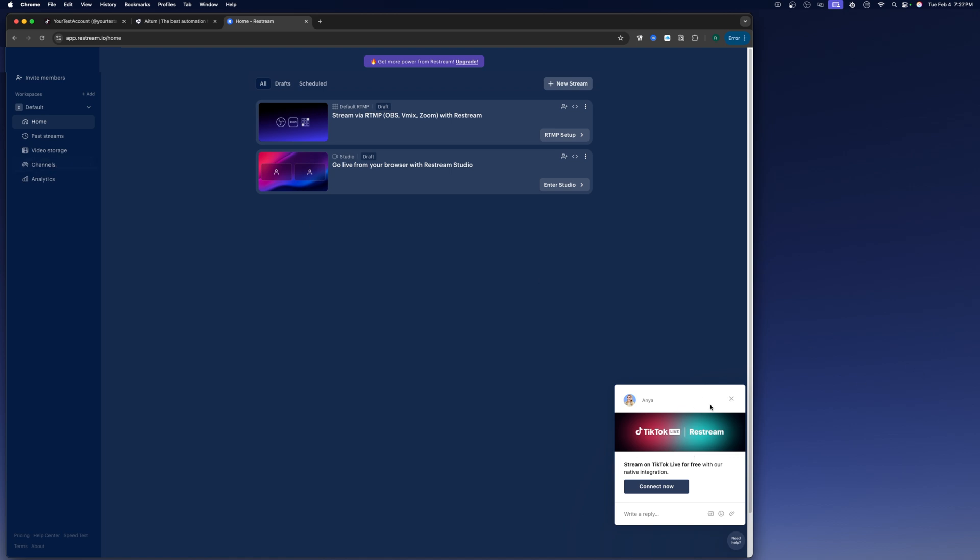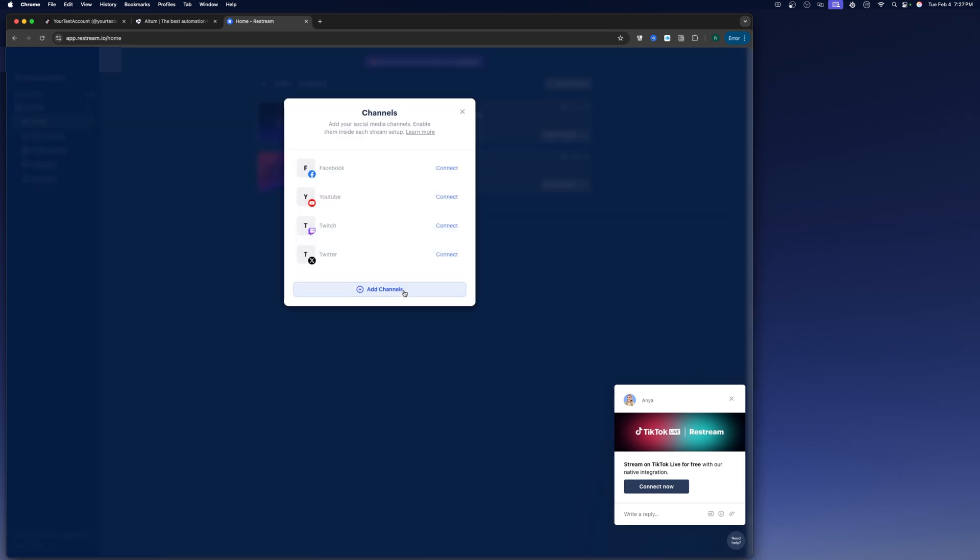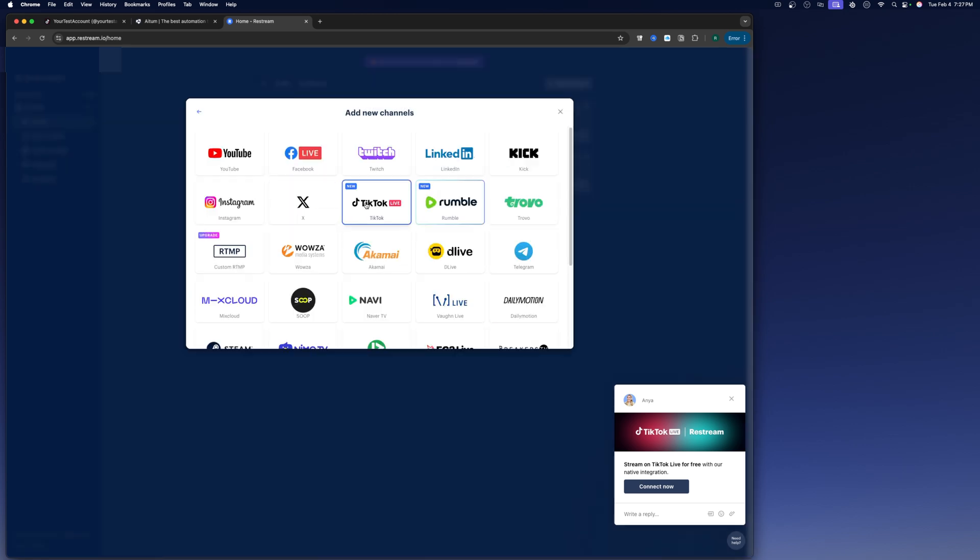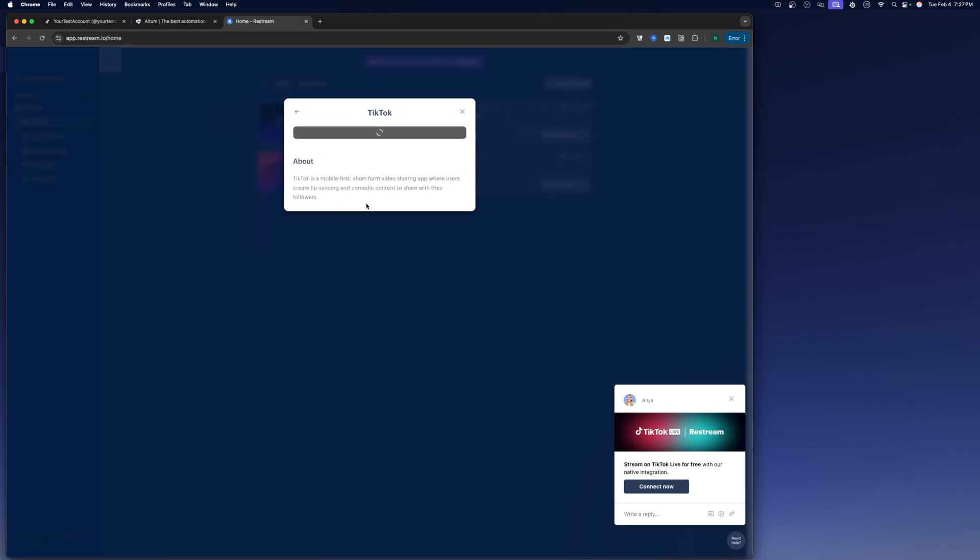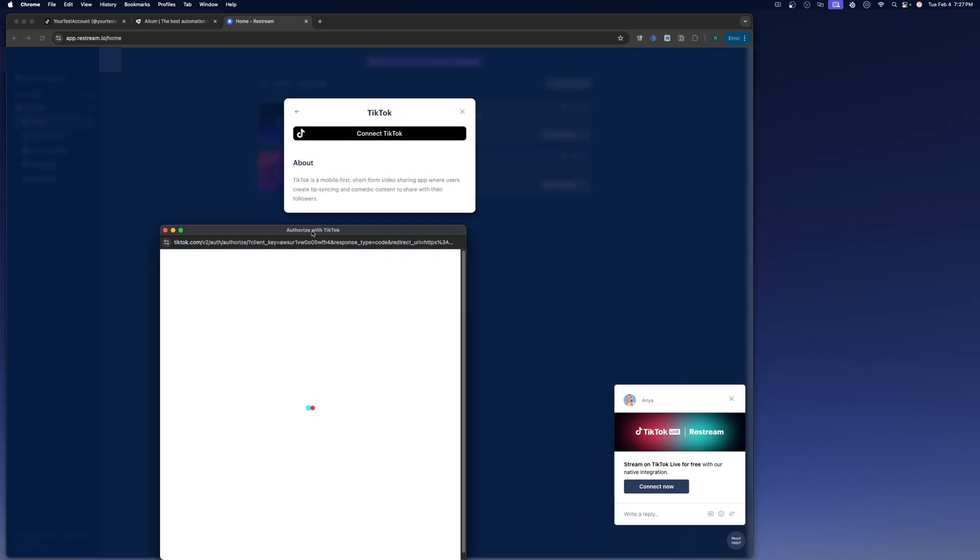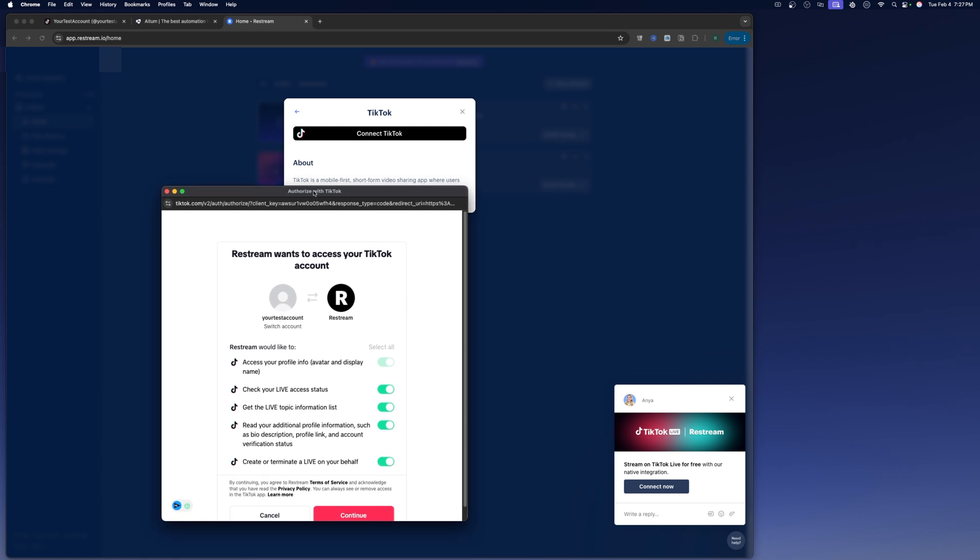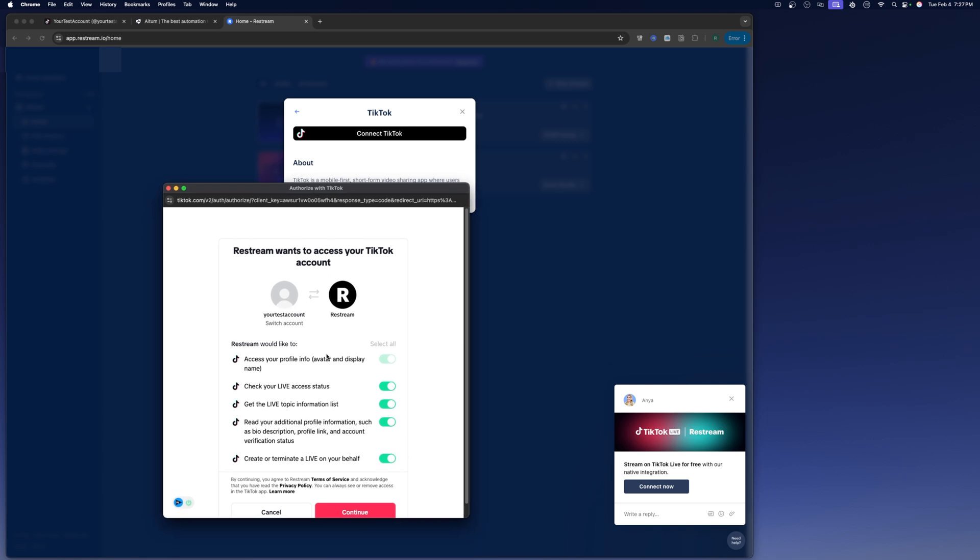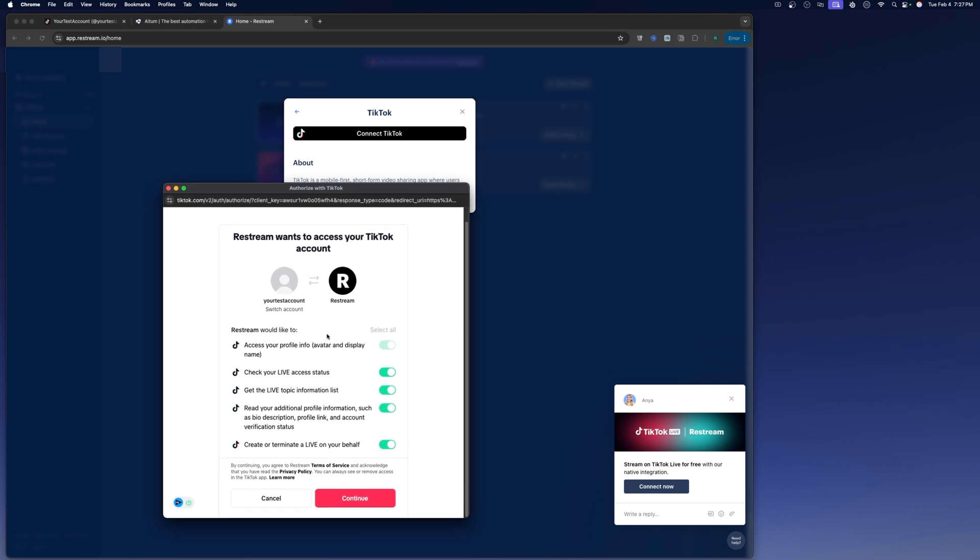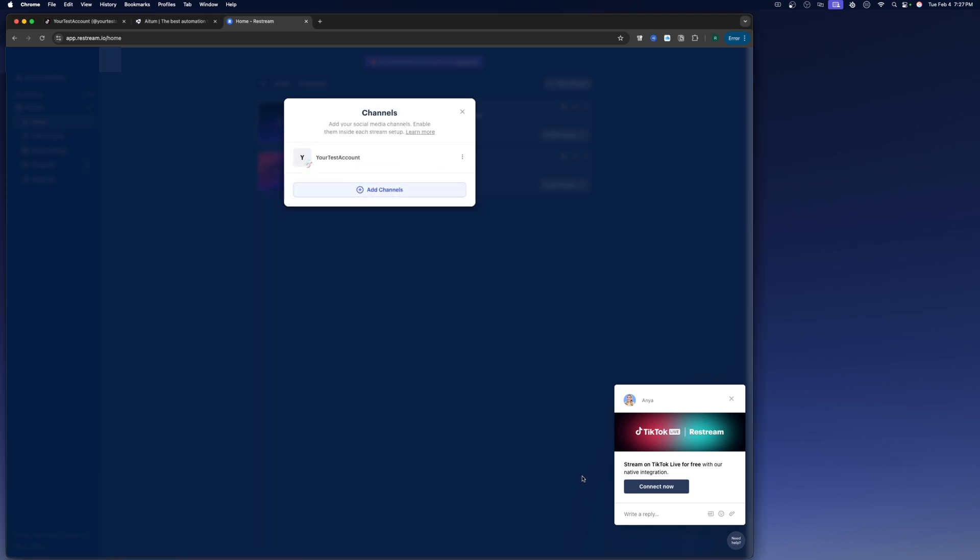Basically, if you don't get prompted with this, you're going to go over here to channels and you're going to add a channel and you're going to go to TikTok Live and it's going to ask you to authorize this. So we'll go ahead and click on authorize your TikTok account. So now we've got our TikTok account connected with restream.io.